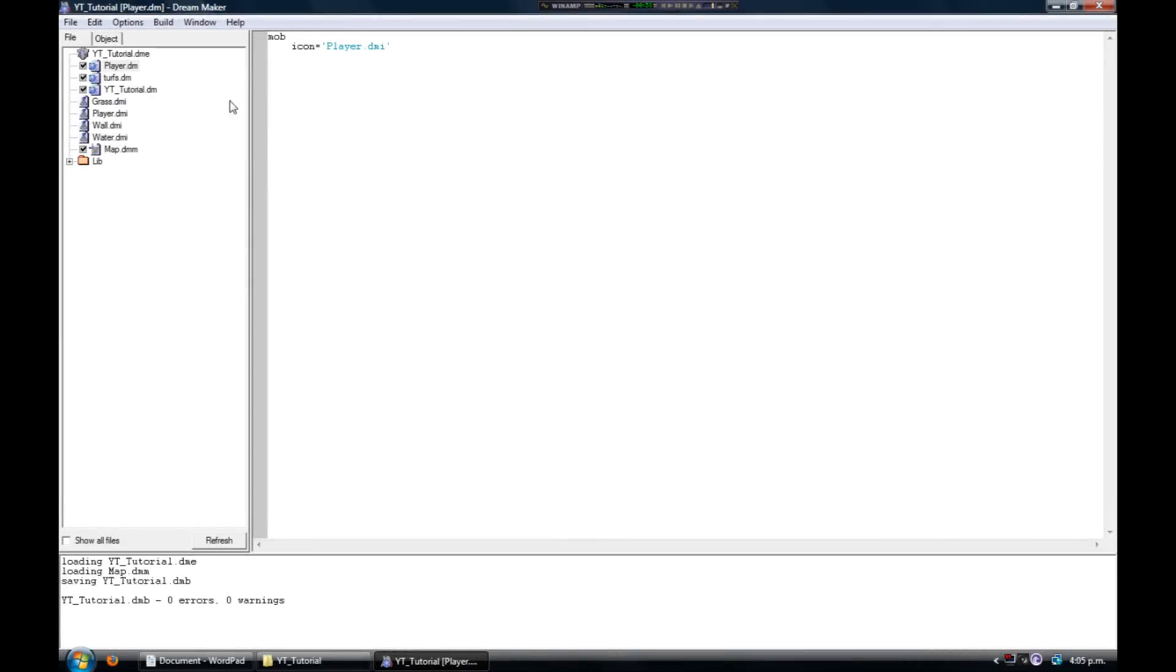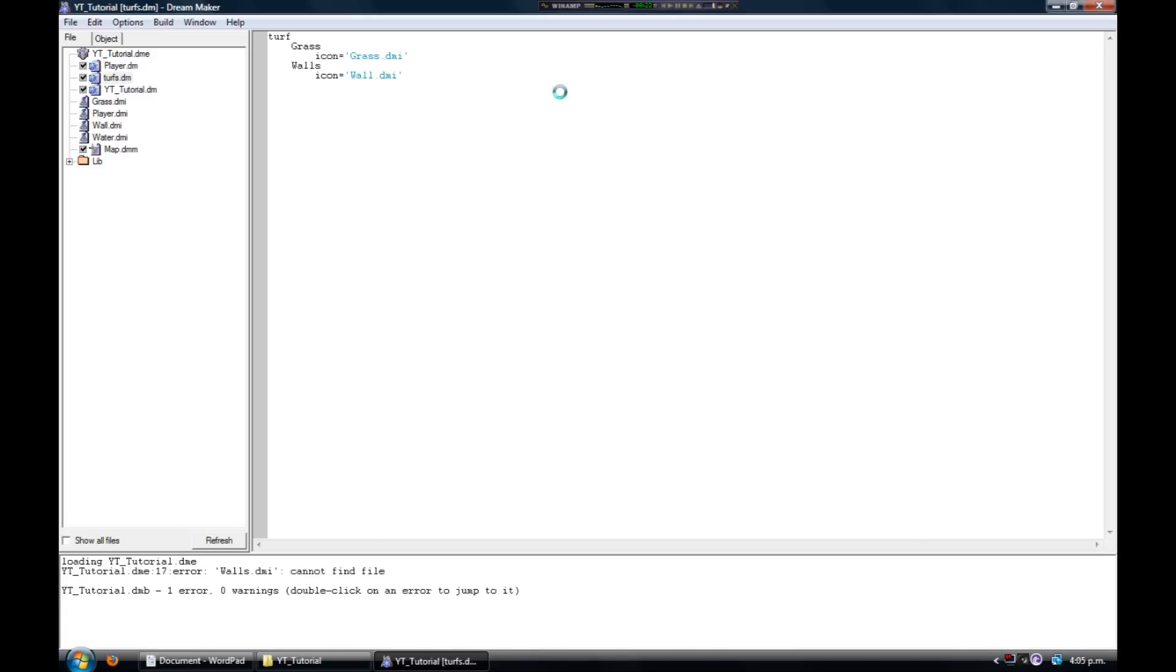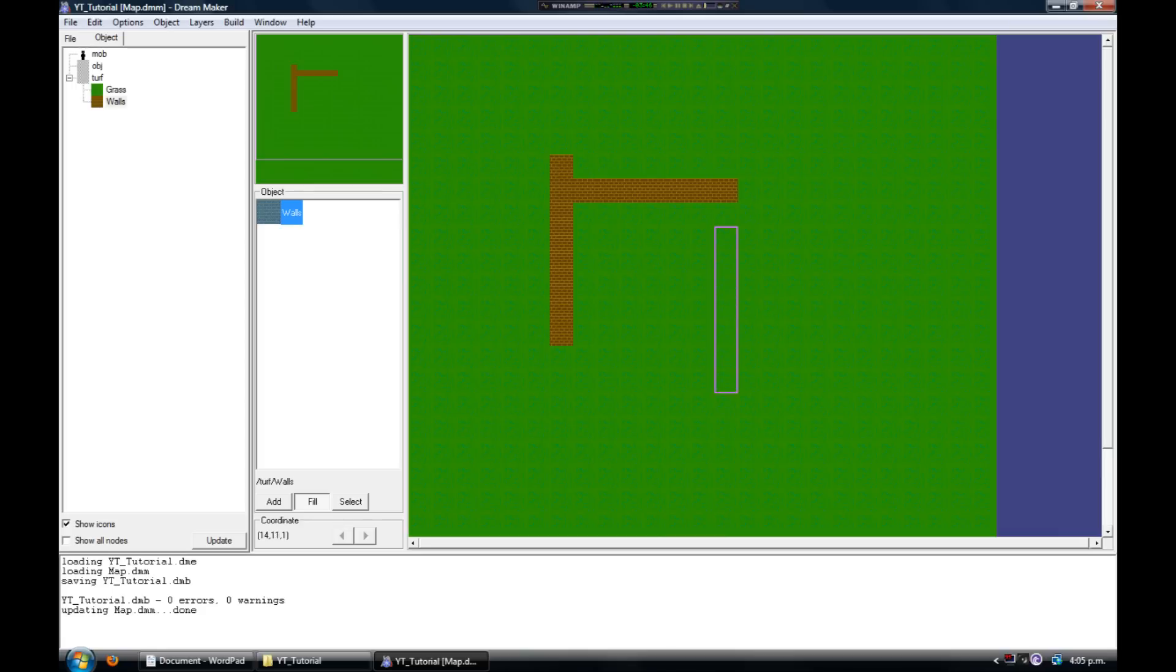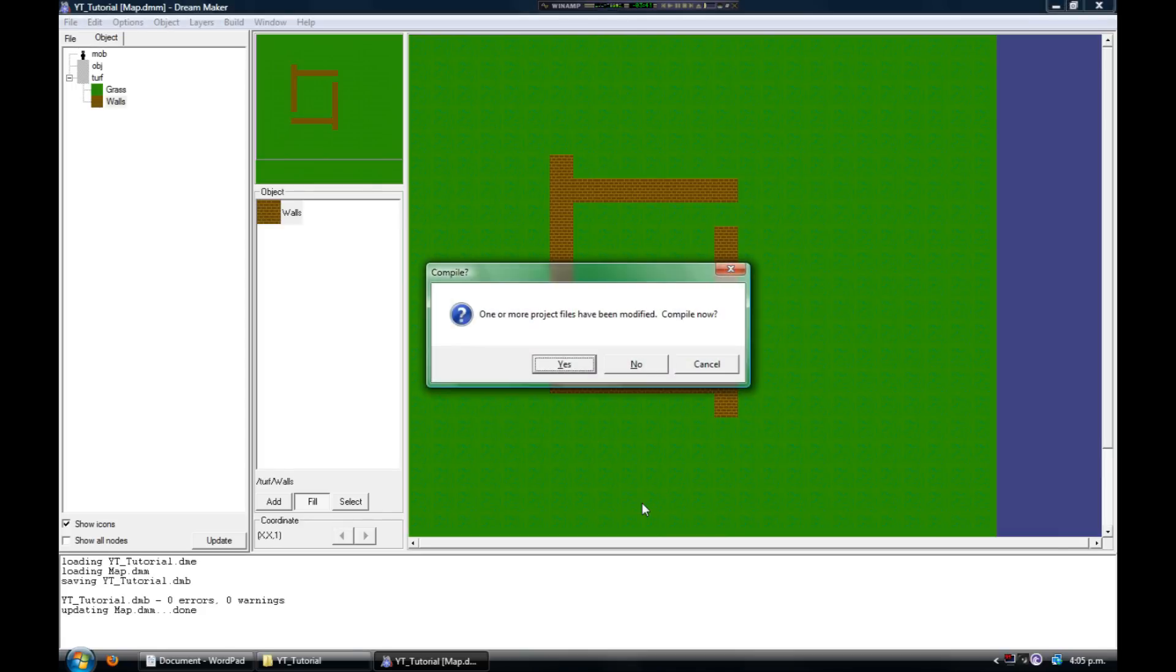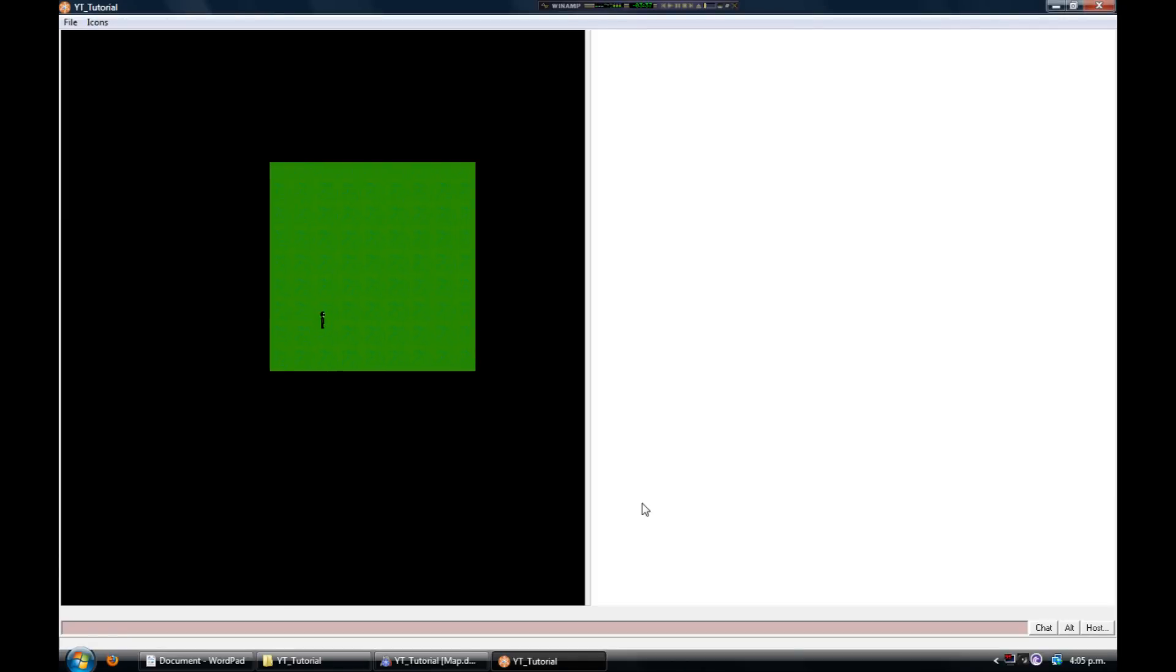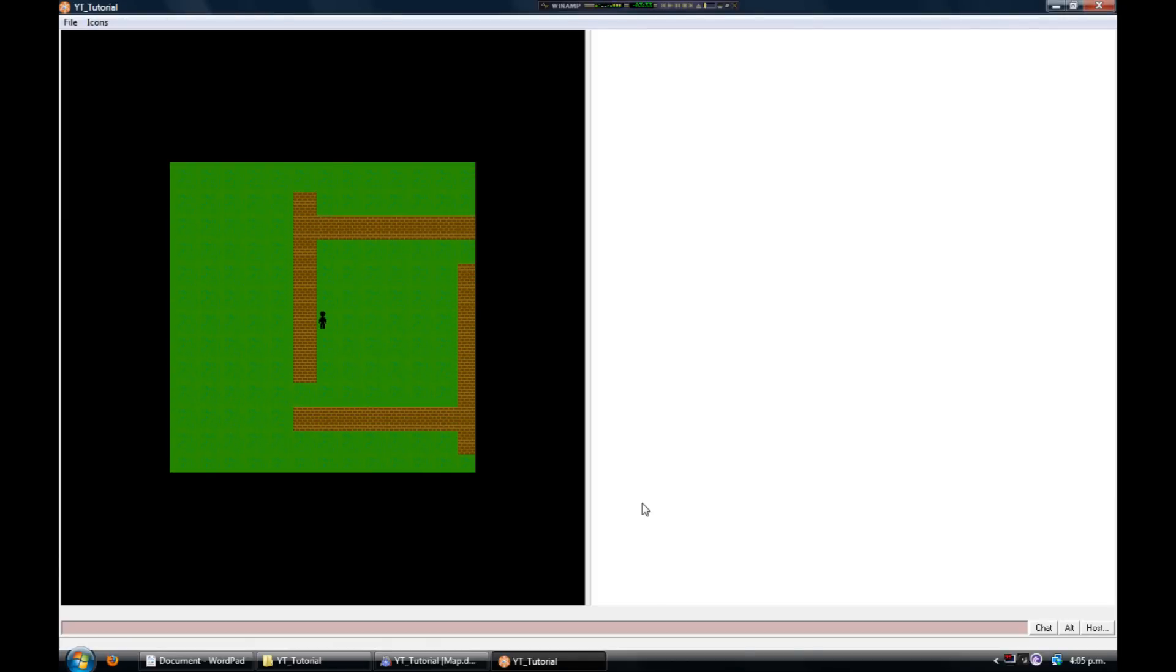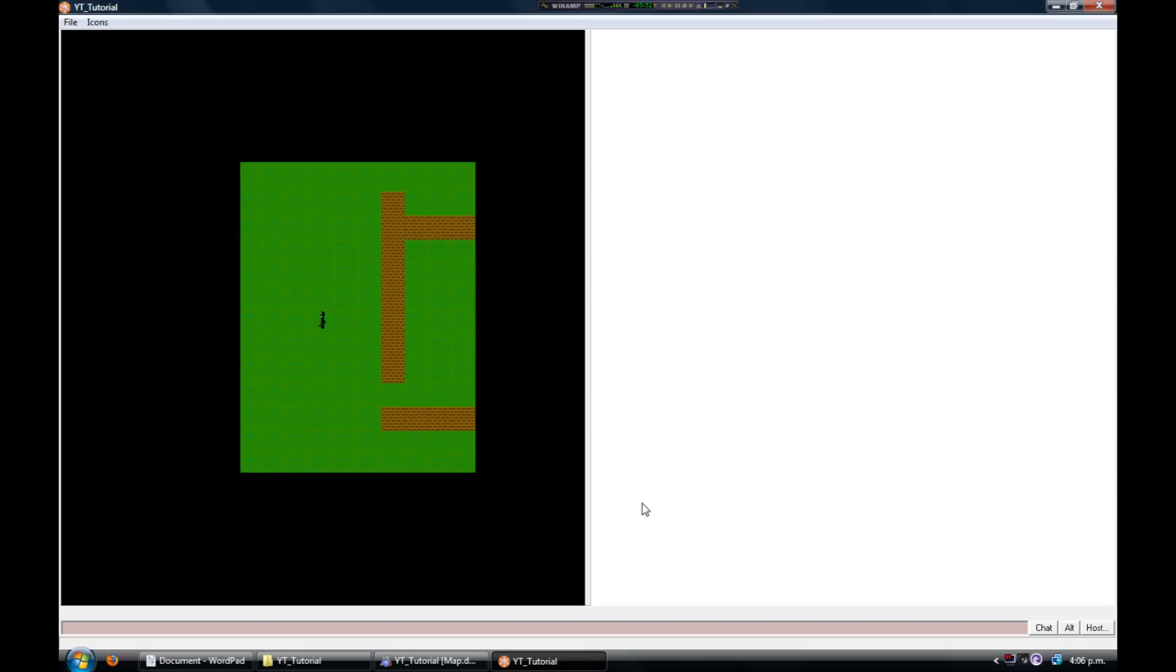Repeat the steps you did for the grass and make a new definition using your wall icon. Compile your project, add it to the map, and when I run it you can see something isn't quite right.